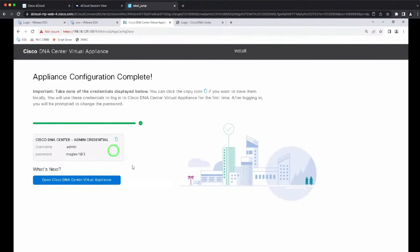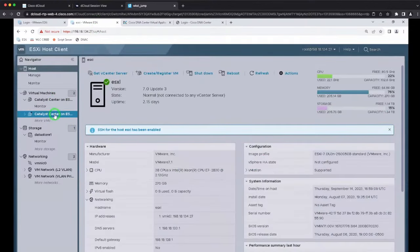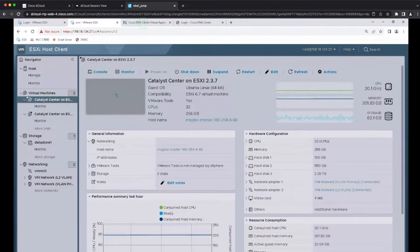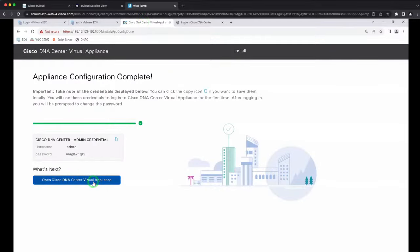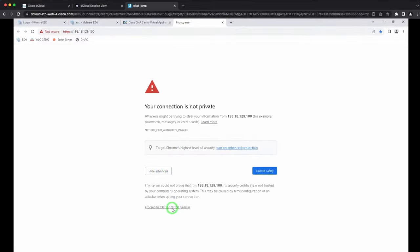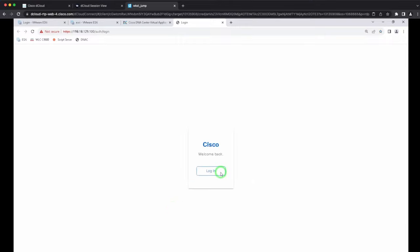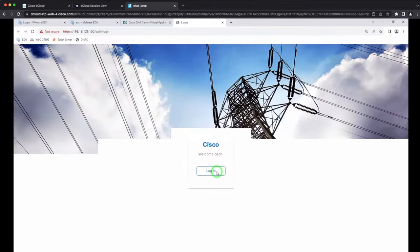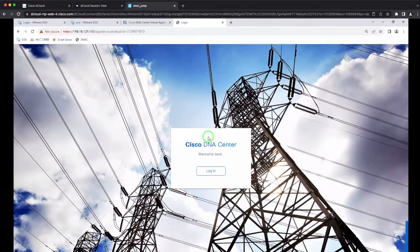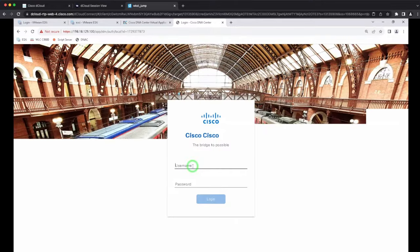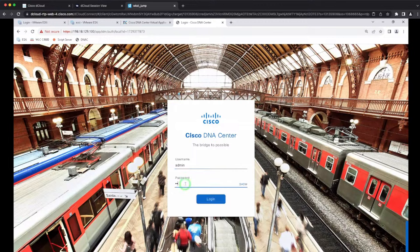The VM is already up and running. Clicking 'Open your Cisco DNA Center' takes you to the login page. You may get a 'connection is not private' warning — just proceed and accept. Log in with admin username and the Maglev1@3 password.